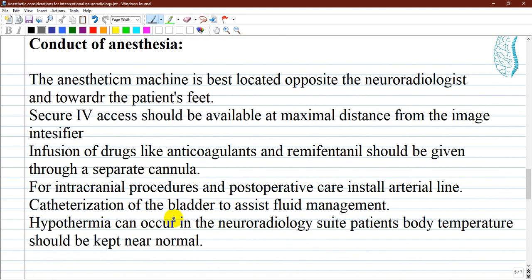Conduct of anesthesia: the anesthetic machine is best located opposite to the neuroradiologist or towards the patient's feet. This keeps it out of the way so imaging equipment can move freely around the patient's head. Patient positioning is especially important if the procedure is to be performed under monitored anesthesia care or conscious sedation. IV access should be available to allow drug and fluid administration at maximal distance from the imaging equipment during fluoroscopy, where most of the radiation is concentrated. Anticoagulants, remifentanil, or sedation should be given through a separate cannula or line.